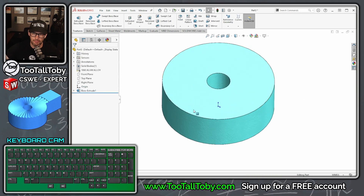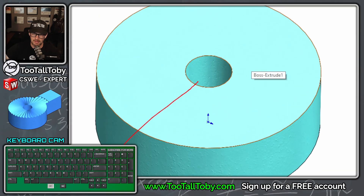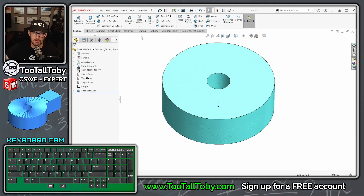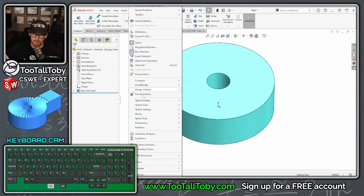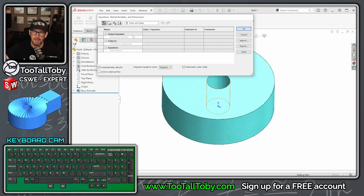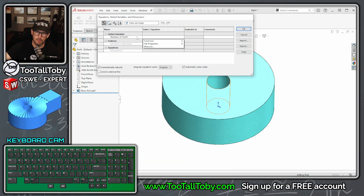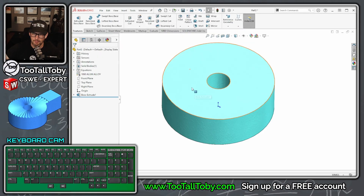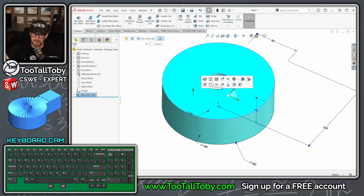To create all these little teeth that go all the way around — here, here, and here — we're going to create an equation. Go to Tools > Equations, and we'll call this variable 'number of teeth'. I'll make that 40, then click OK. Now on this surface up top, begin a sketch.